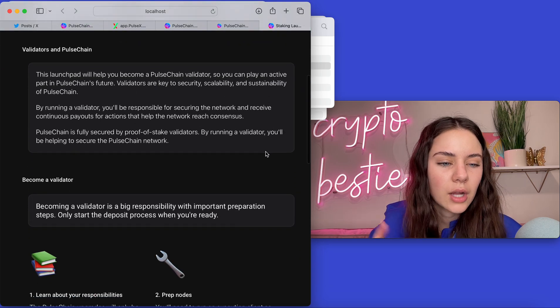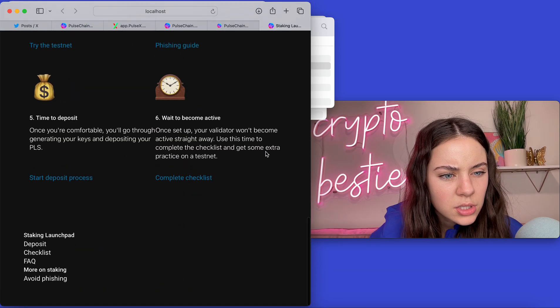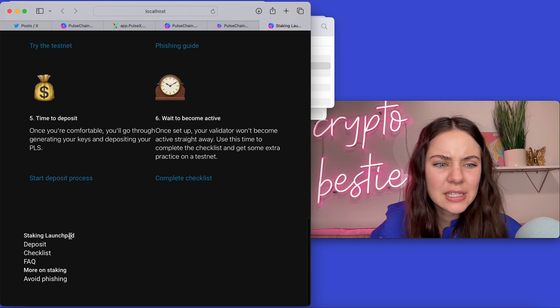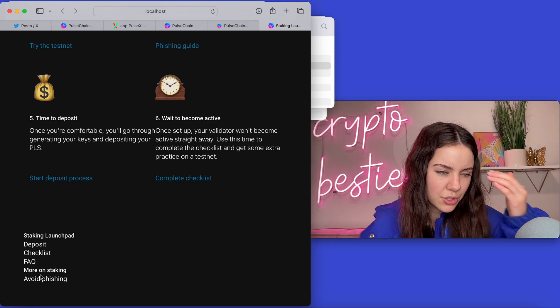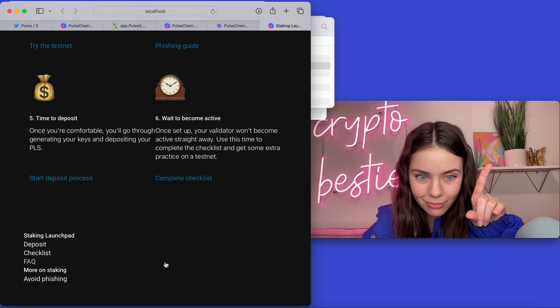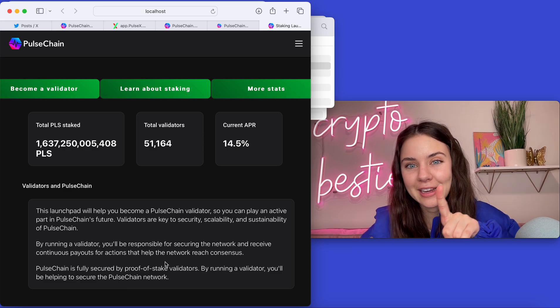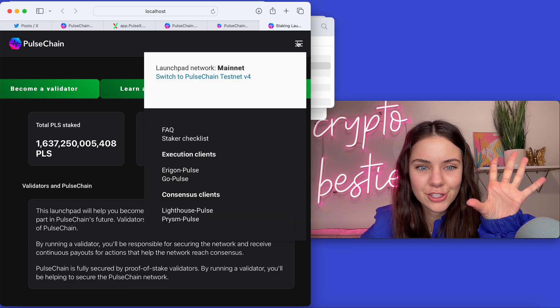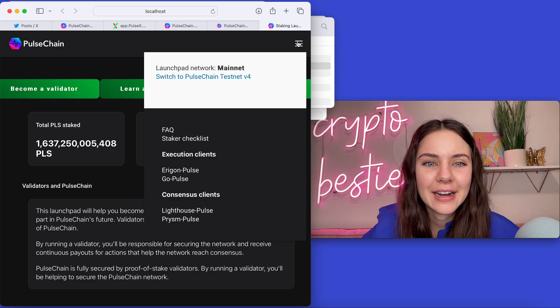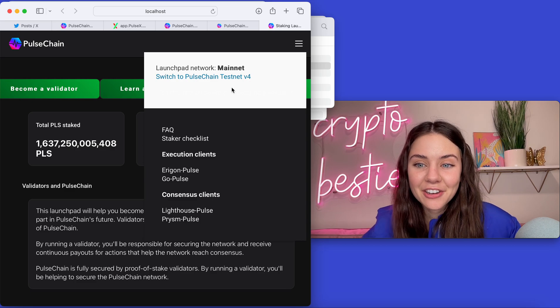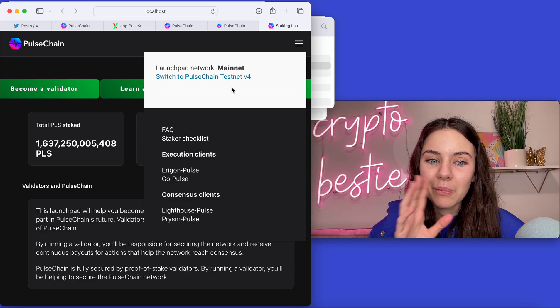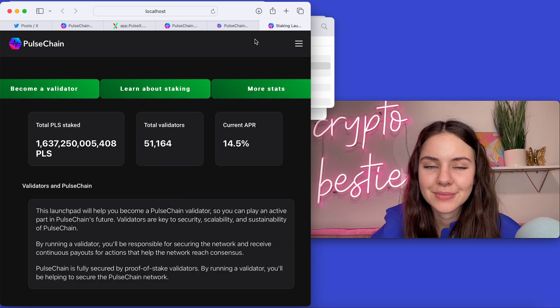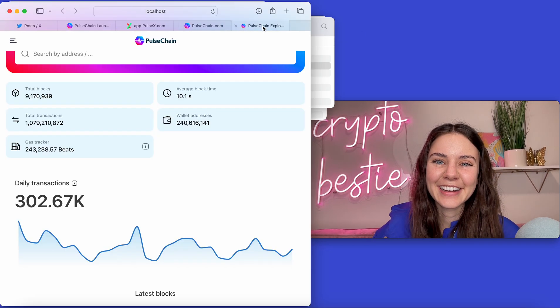So here's launchpad. You can come in and see all sorts of things, how to become a validator. And if you scroll to the bottom, you can see the staking launchpad and then it gives you all these different things. So I thought this was super freaking cool. And I don't know how many times I've said this is so exciting or how cool in this video so far, but it seriously is. And you can also do this all on testnet.